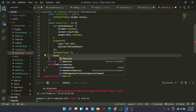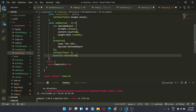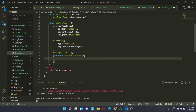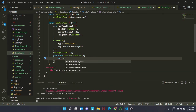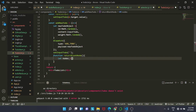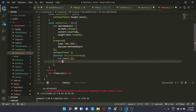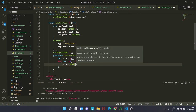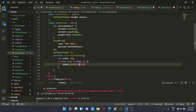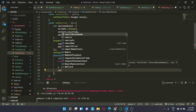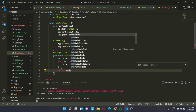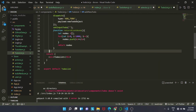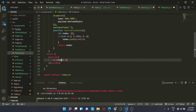We also have a function returnBlankNodes which adds new p tags that are blank. Inside it we declare a let array as an empty array, run a for loop less than 10,000 times, and push a p tag into the nodes array each iteration. Lastly we return the nodes array.